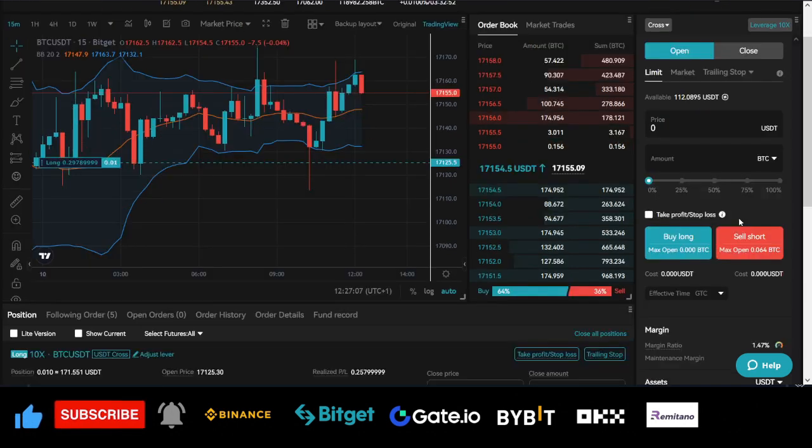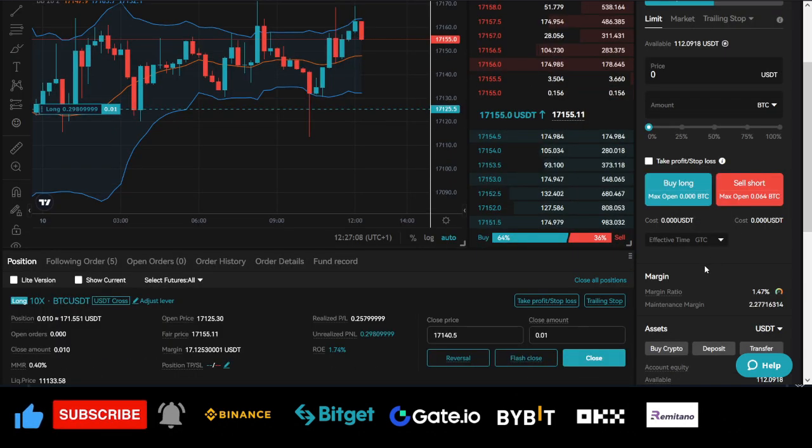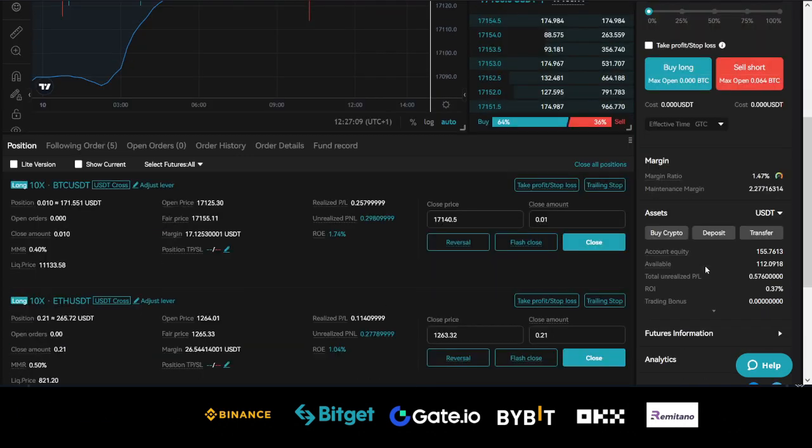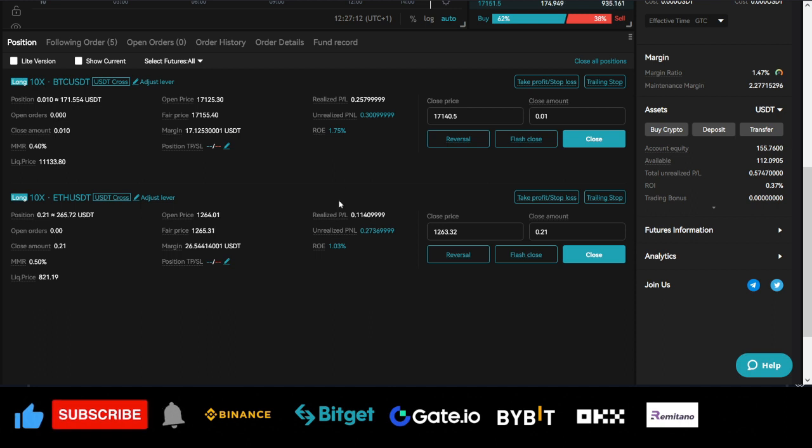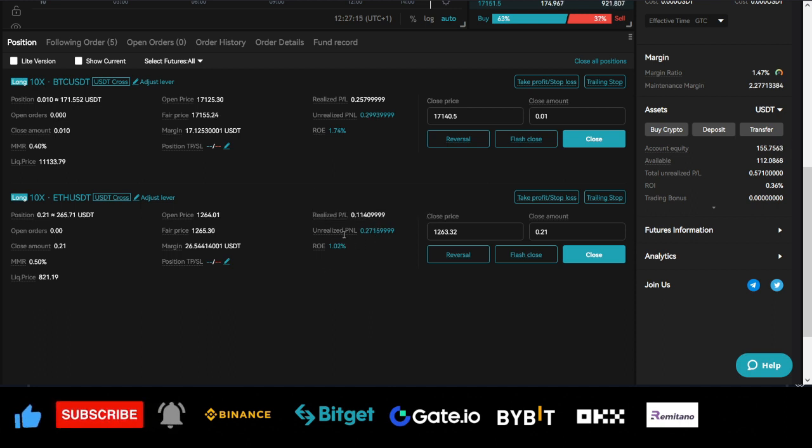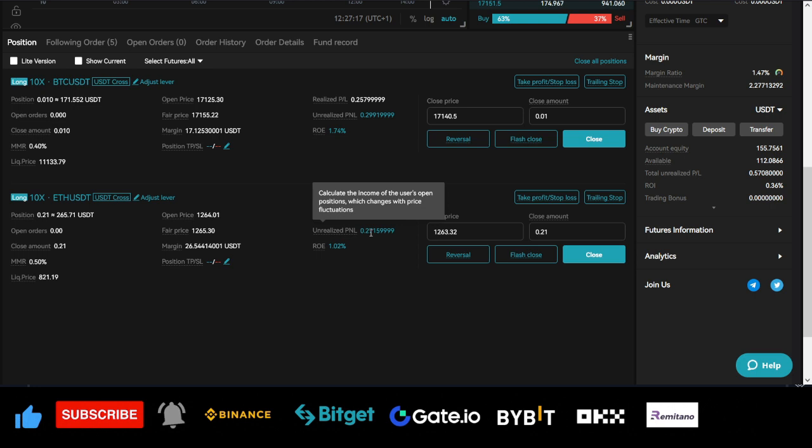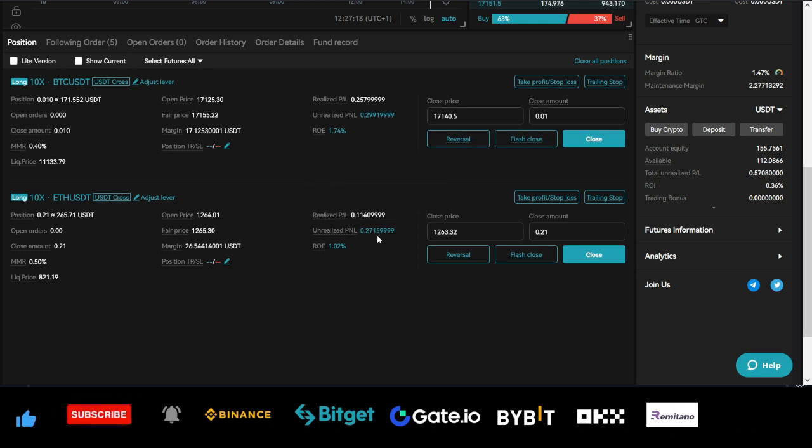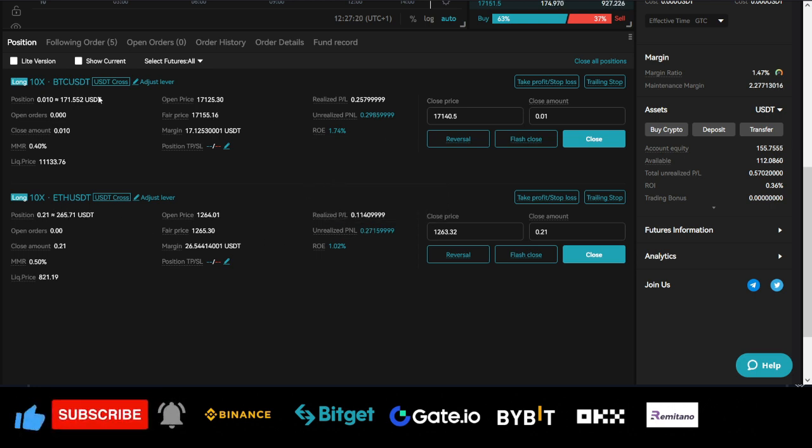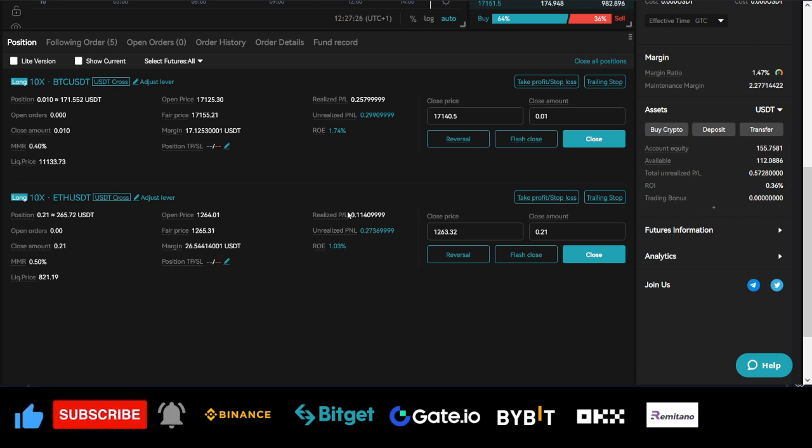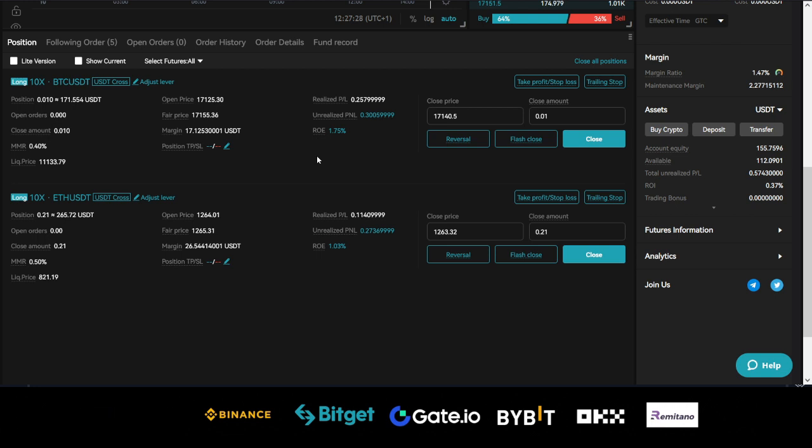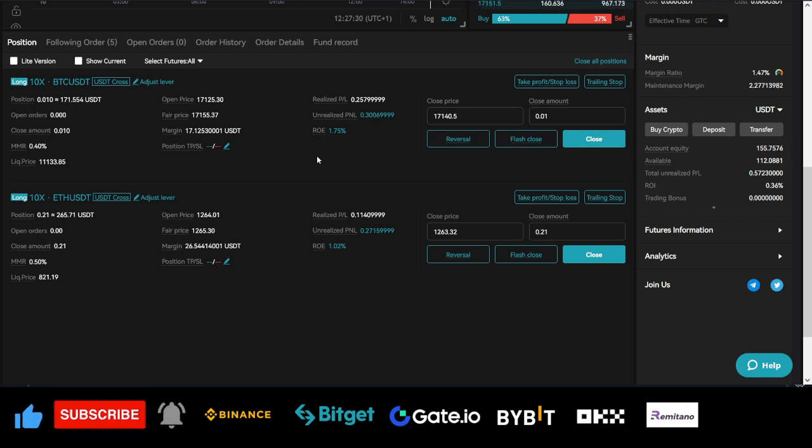So mistake number one that some beginners make is this. If I scroll down here, these are the trades that I have that are currently copying. And if you look at the trade right now, this one is in profit for the Ethereum pair, and then the BTC pair is equally in profit.